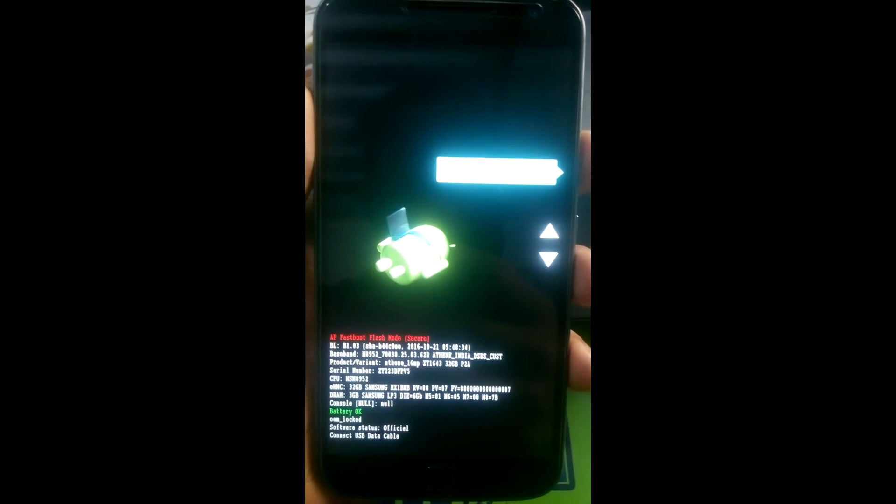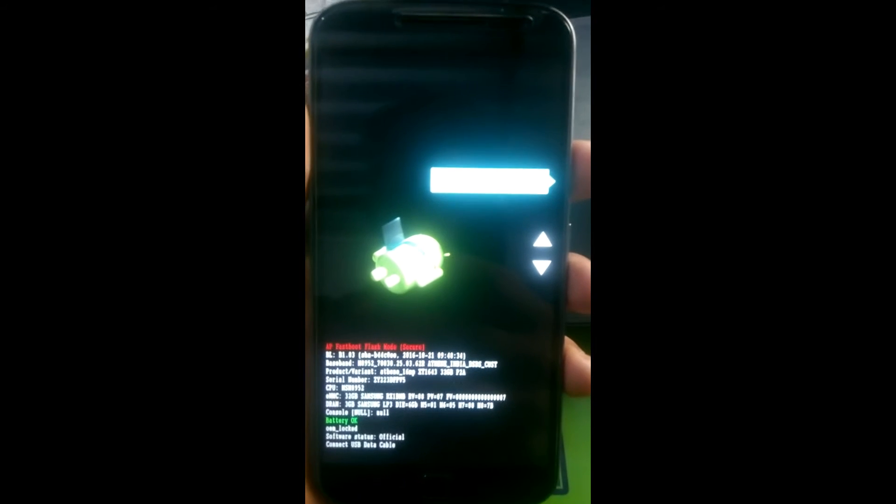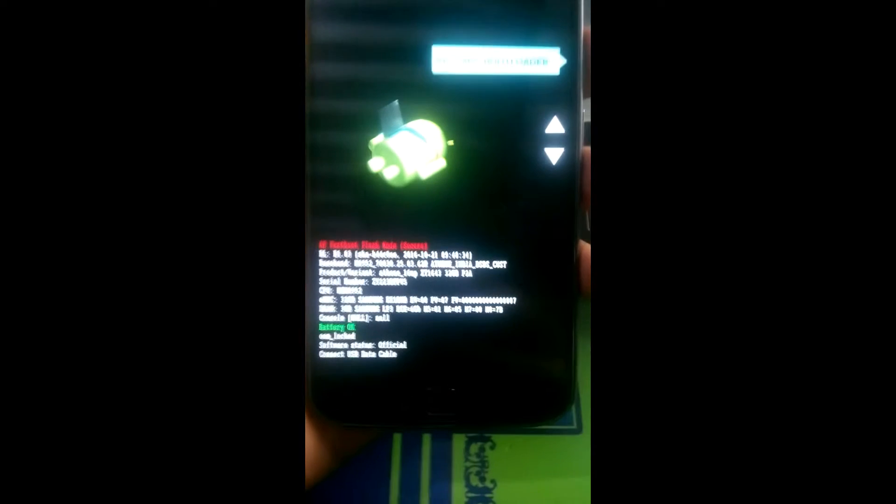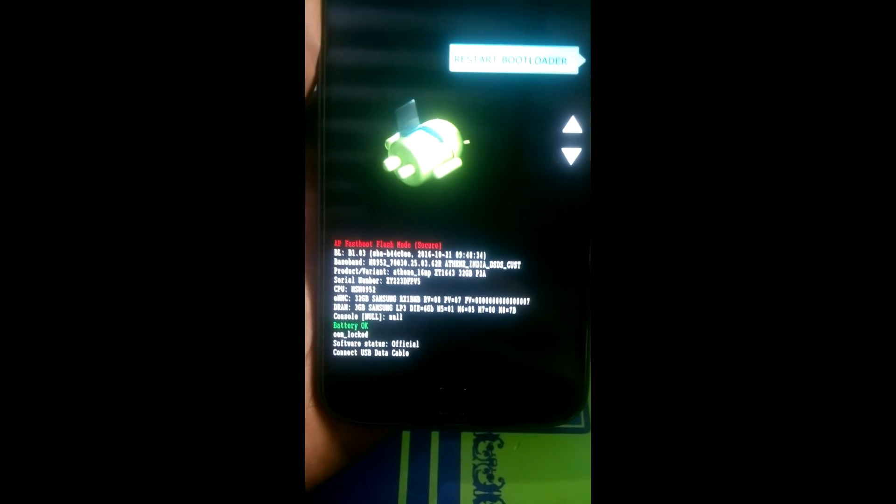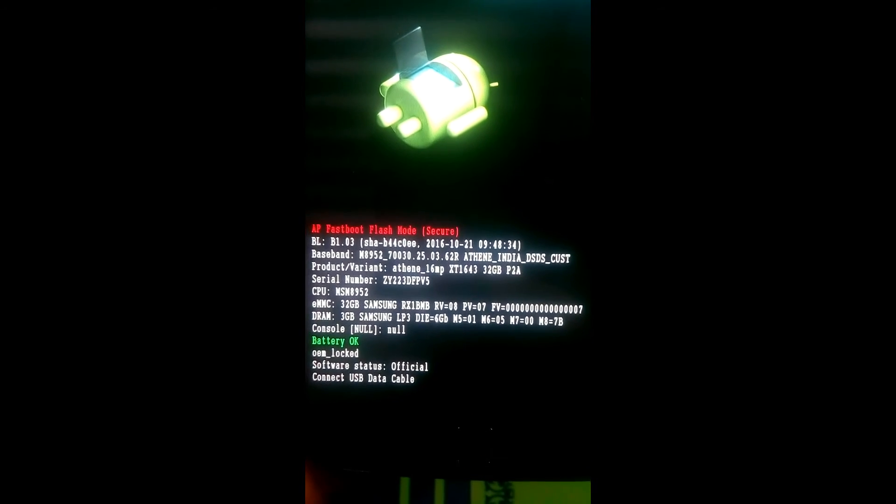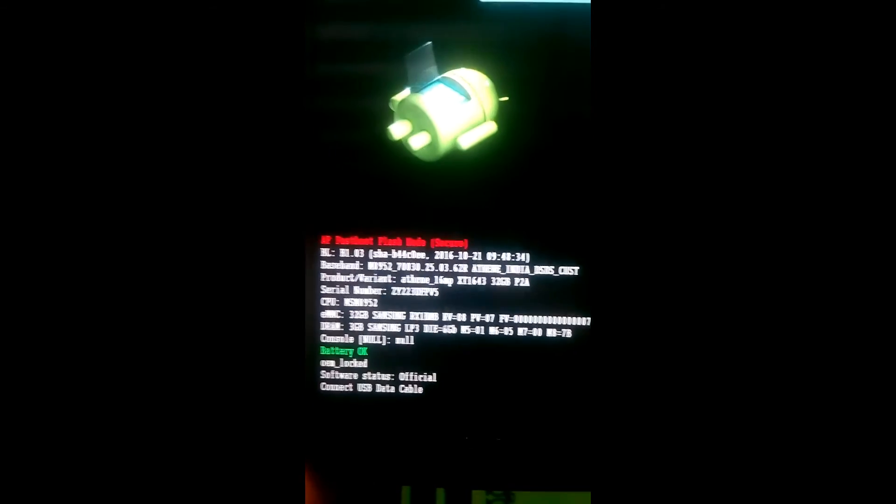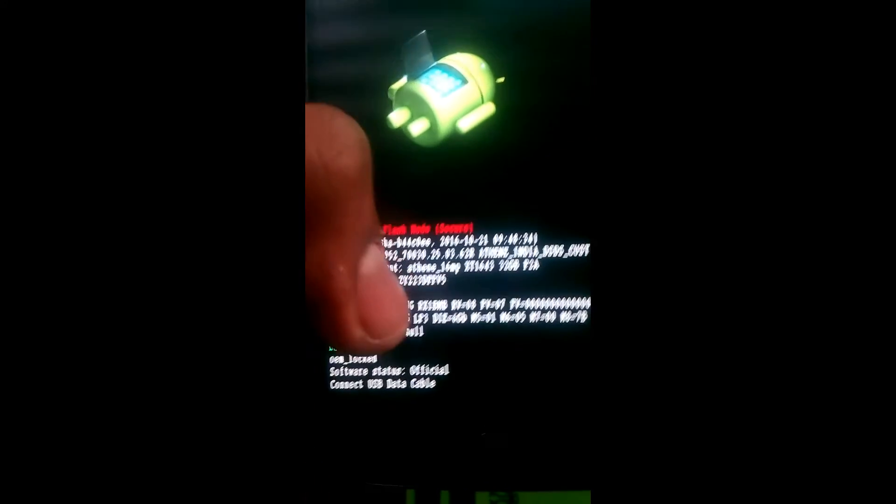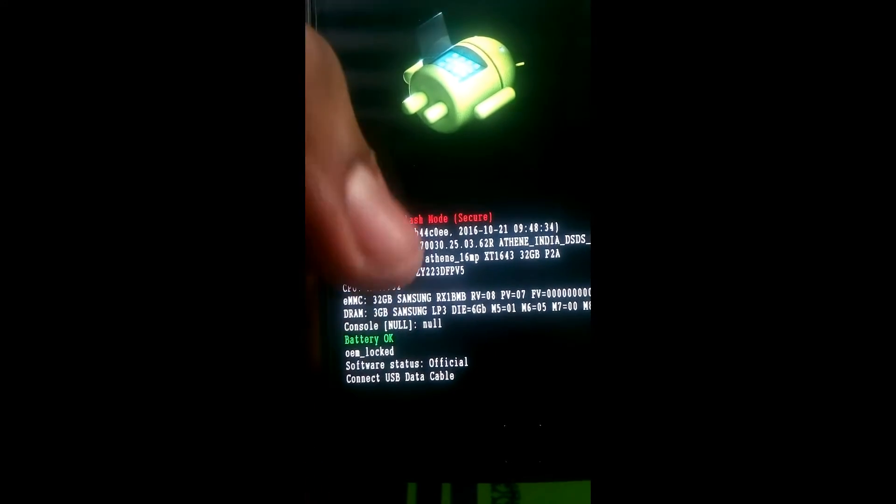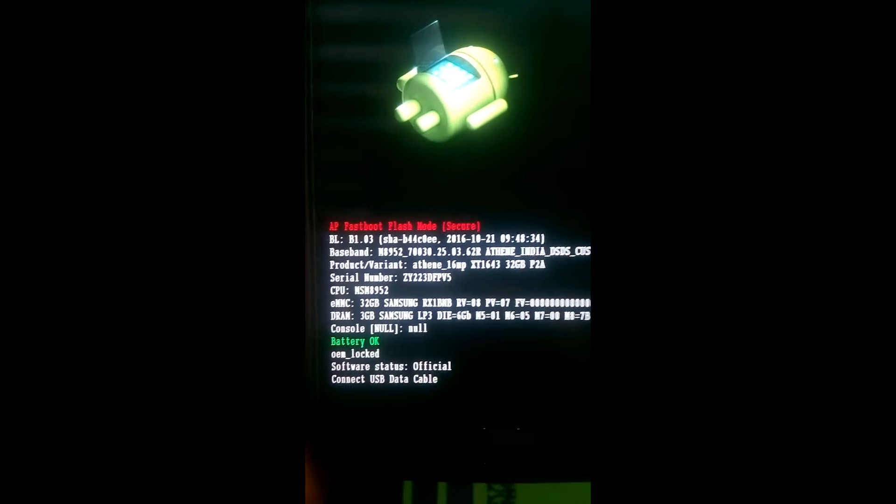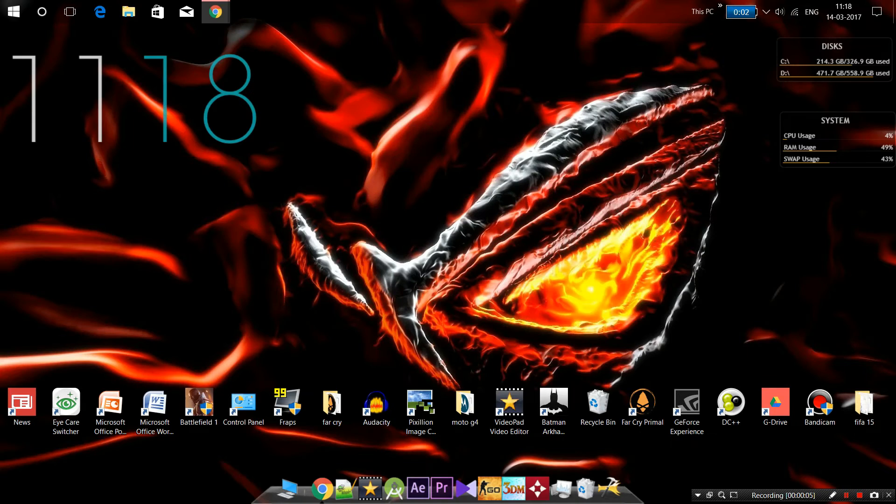Hold the power button and volume down button simultaneously. As you can see, the Moto G4 Plus has booted into bootloader. Down there you can see it says we need to unlock it.